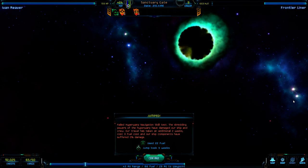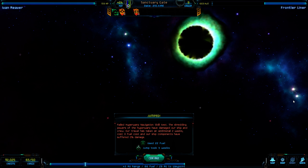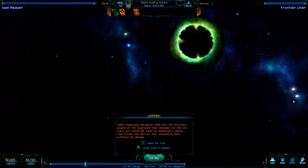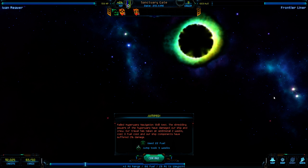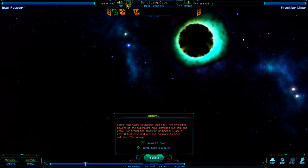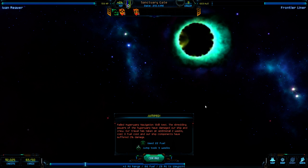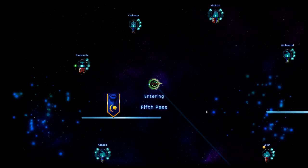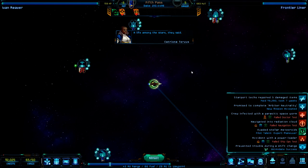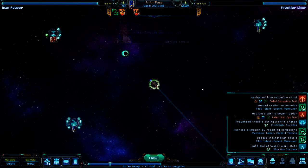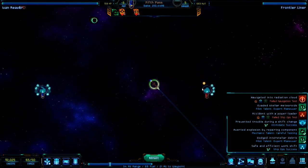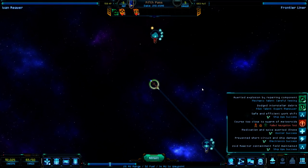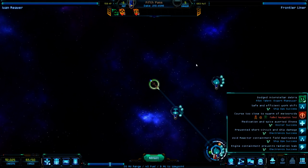Jumped. Failed hyperwarp navigation skill test. Ah, great. The shredding powers of the hyperwarp have damaged our ship and crew. Our travel has taken additional two weeks. Cost zero fuel cost. Oh, that's good. And our ship components have stuffed up. It's one year, 38 weeks ahead. So losing two weeks is not too bad. The trouble is, it's obviously two more weeks means I need to pay my crew. And I need to fix it.